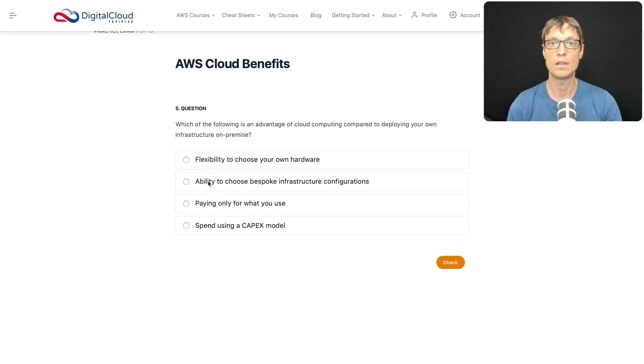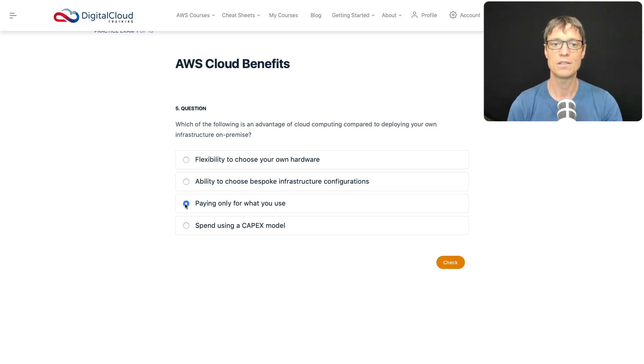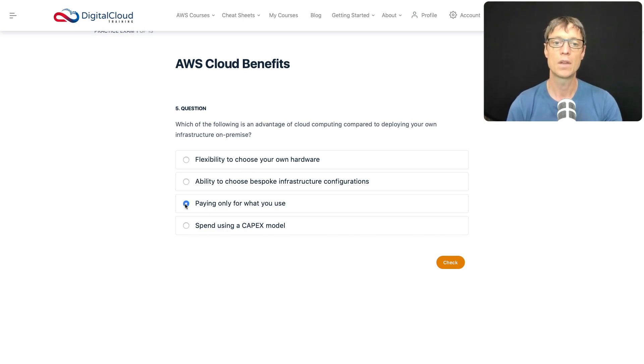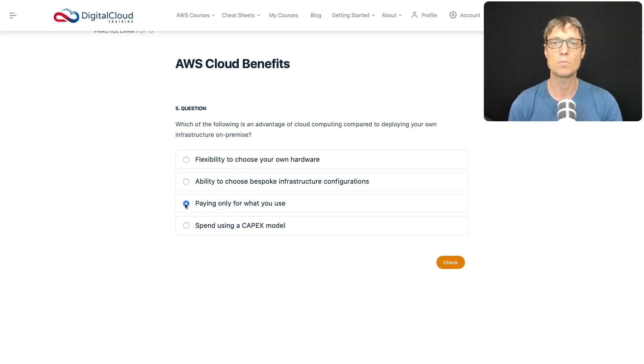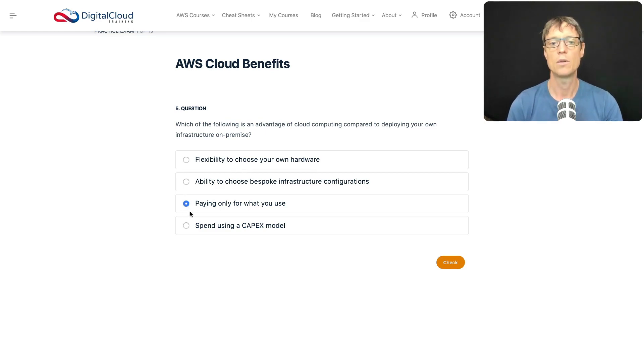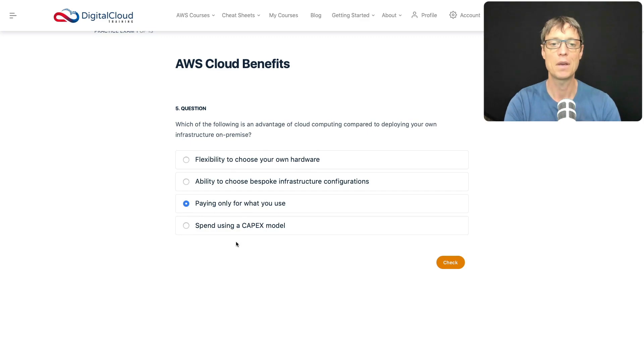Paying only for what you use? Yes, absolutely, that sounds good. You do pay for what you use. There are some exceptions - for instance, you can reserve instances and pay upfront. You are paying for what you use, but it depends how much you use that instance. You may not use it and still pay, but for most instances you're only paying on a consumption basis.